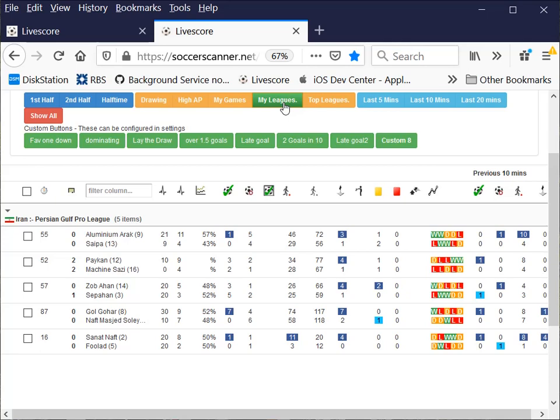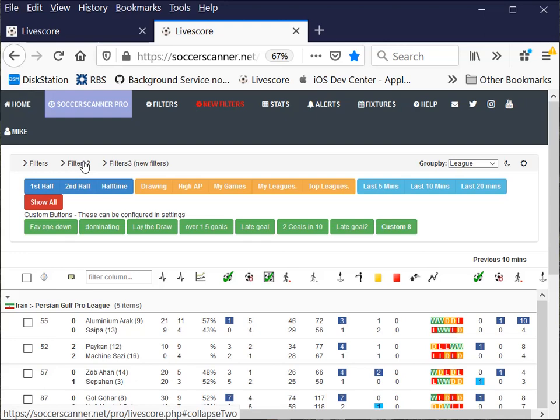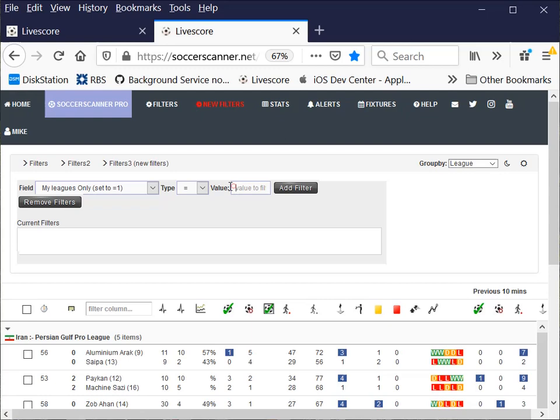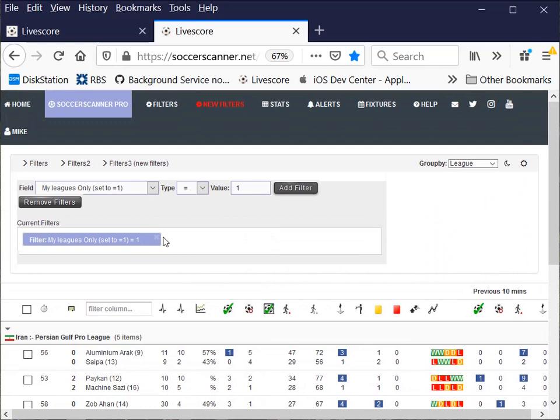You can under Filter 2, as usual, set My Leagues equal to 1. Add Filter and you can see I've only got the Persian Gulf League in there. Or we can remove that.